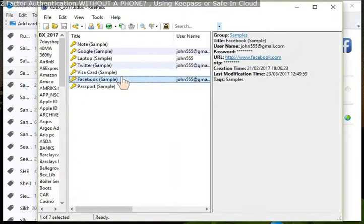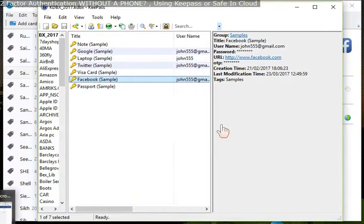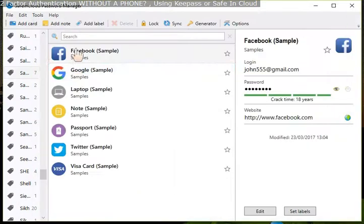Let's minimize this. There's KeePass with sample entries and Safe in Cloud password manager with sample entries.